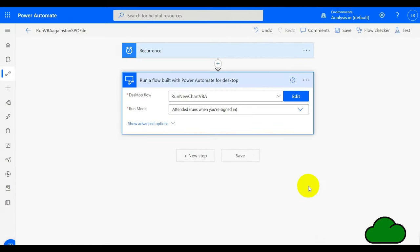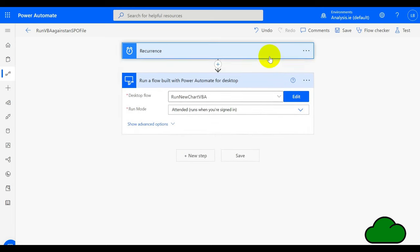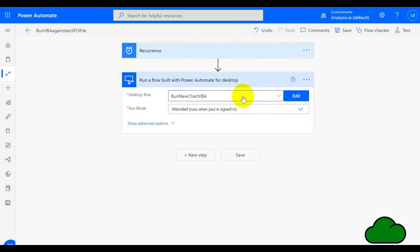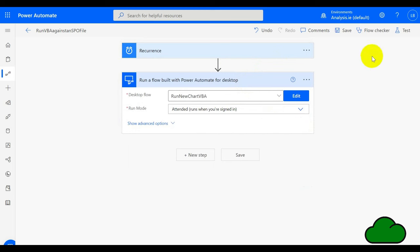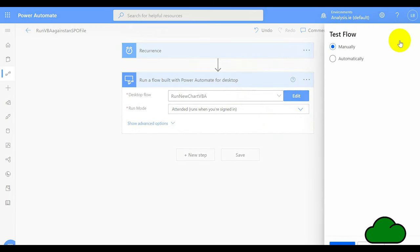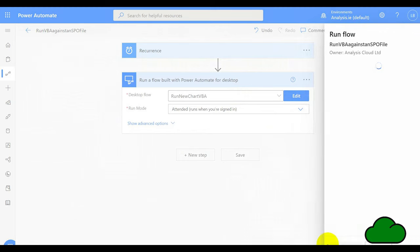Let's now have a look at the cloud flow that manages the whole solution. We have a Recurrence as the trigger and then one action to run the desktop flow itself. Currently it's set in attended mode.